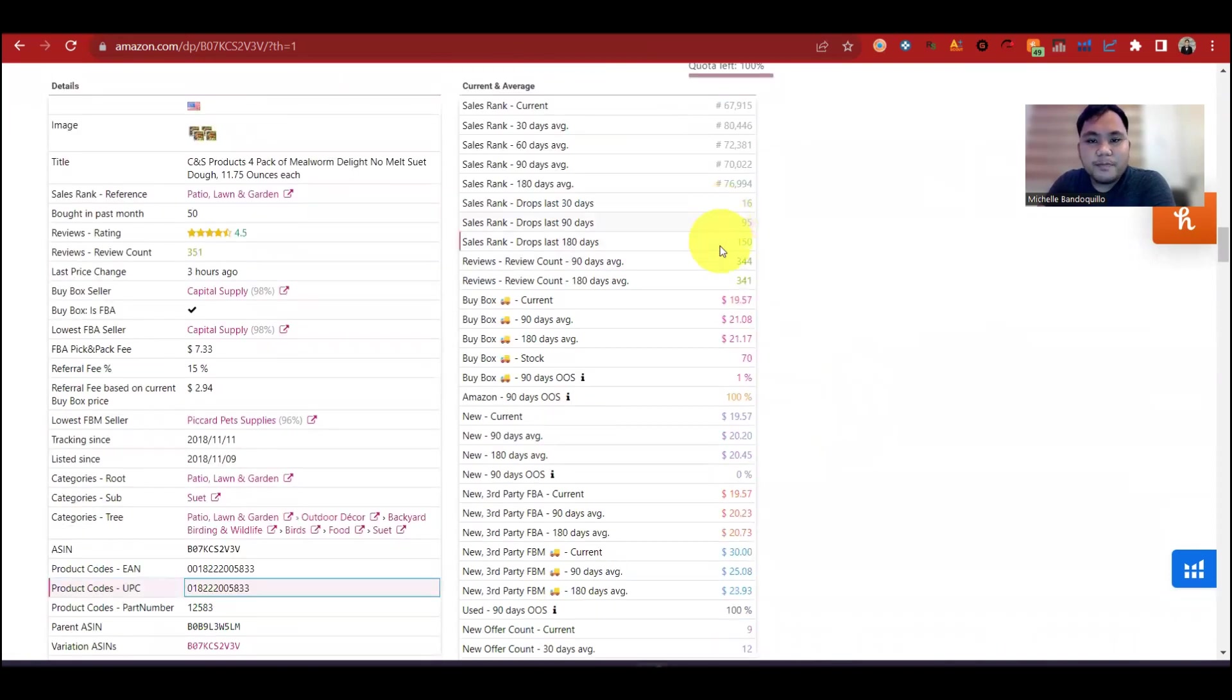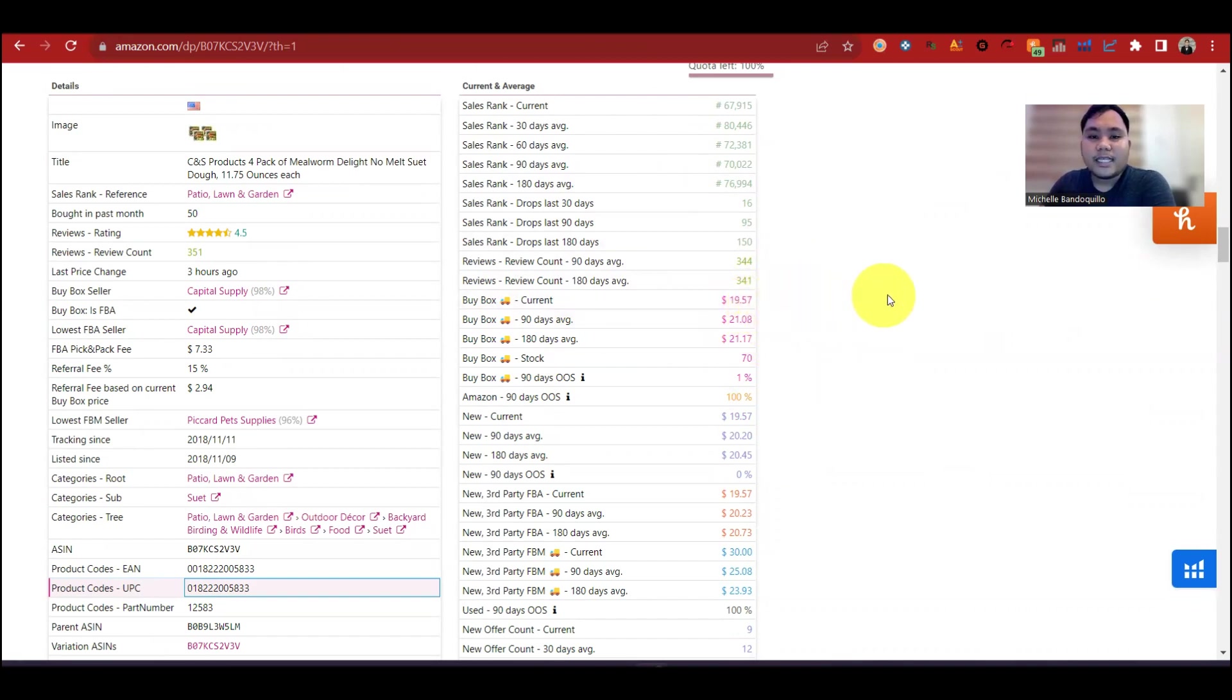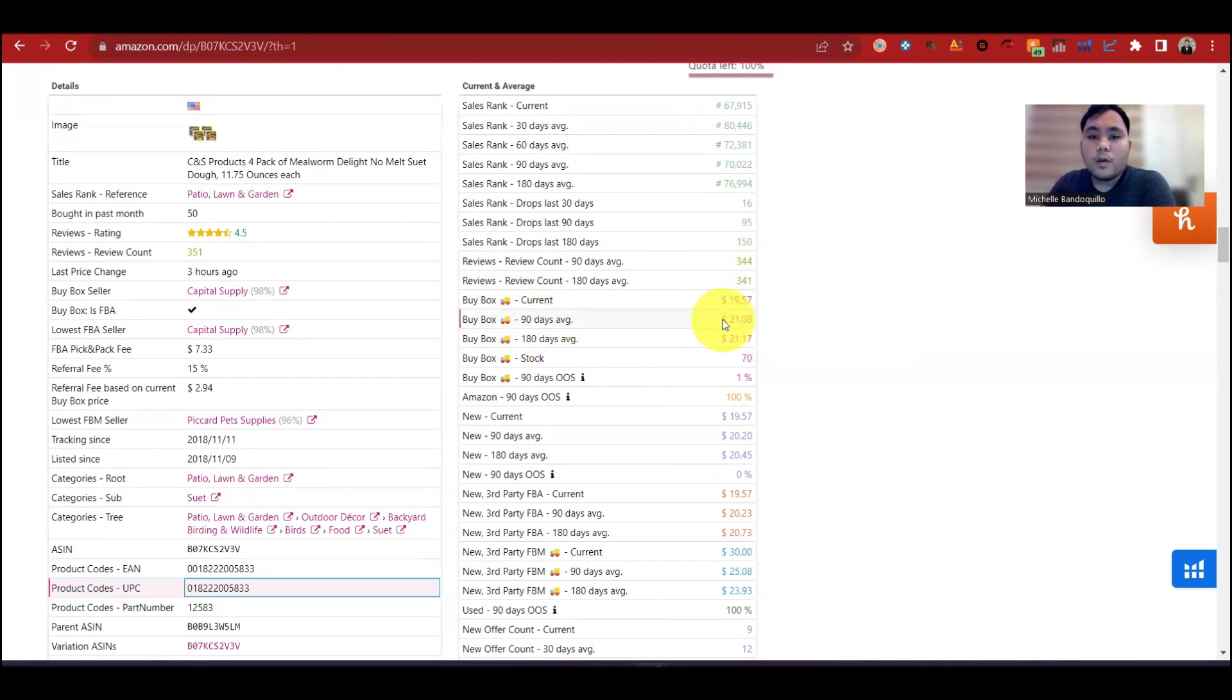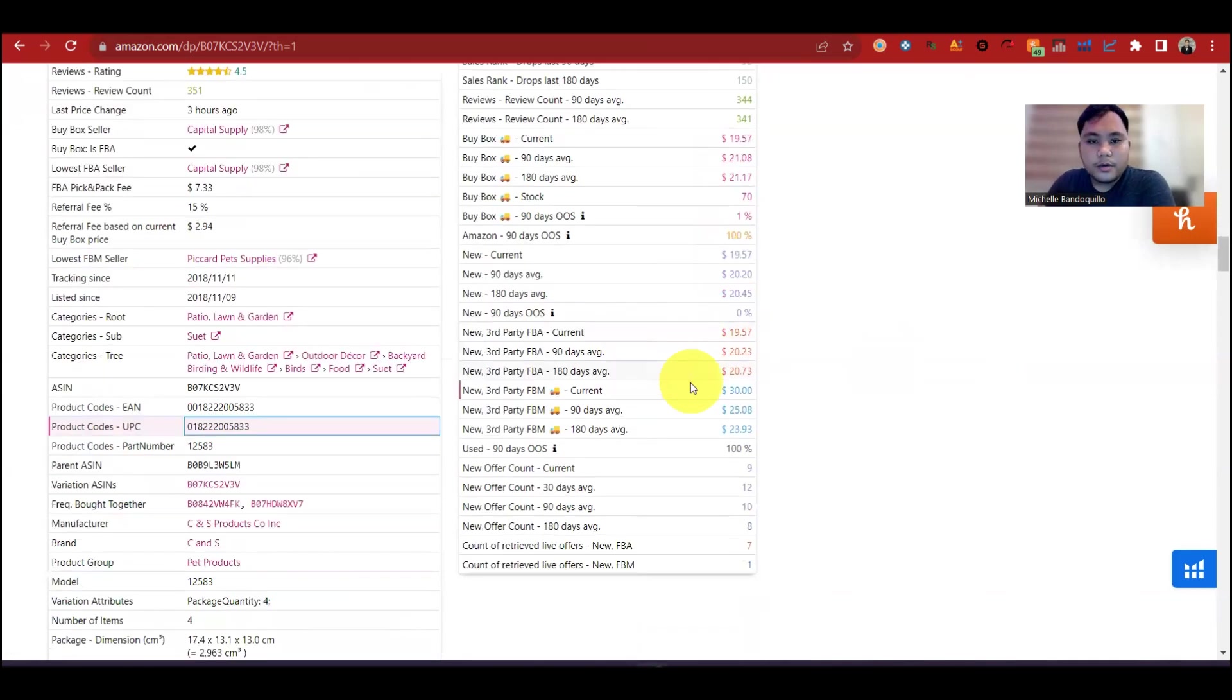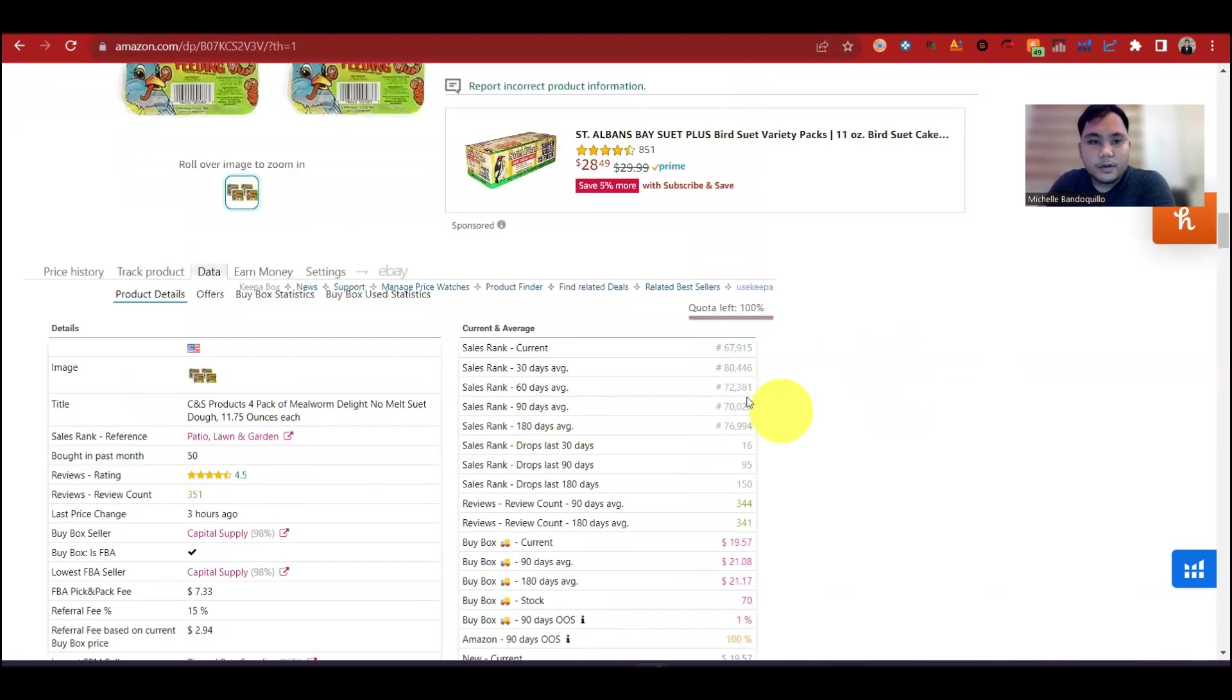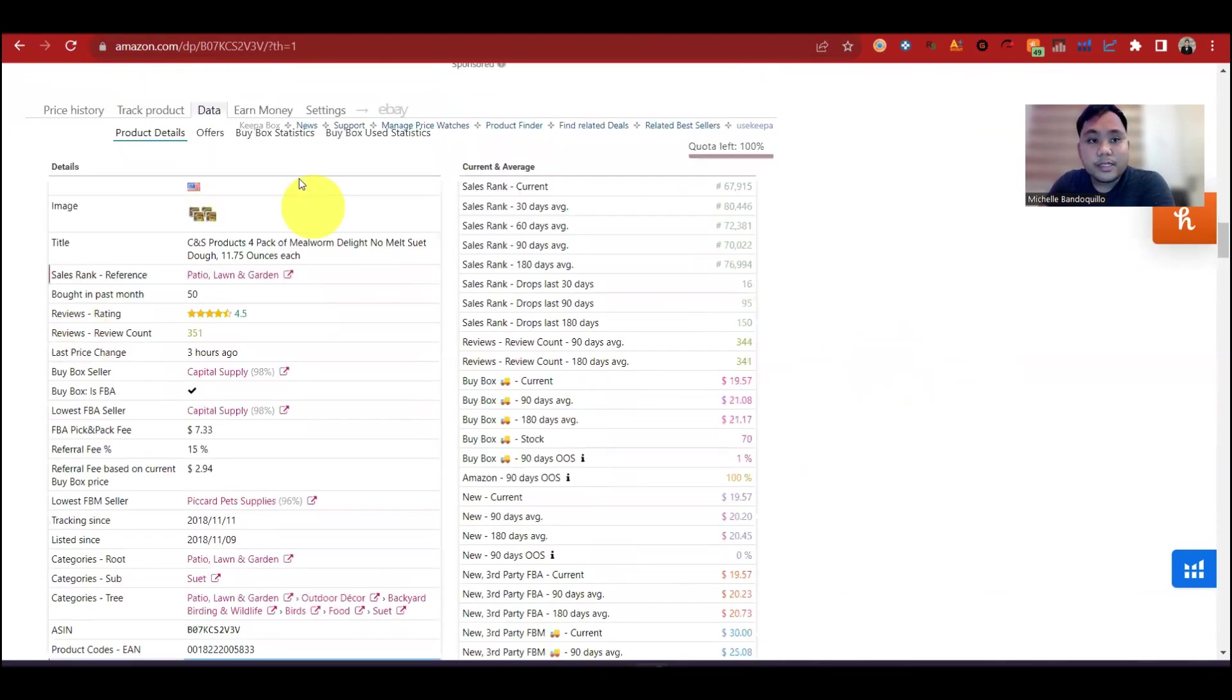Ito yung buy box, current buy box. Ideally, yung ginagamit na price sa listing ito is 21.08. Hindi pwedeng gamitin natin yung current kasi may chance na mag-fluctuate or mag-inflate yung price. So ginagamit natin is yung 90 days average buy box price. Applicable lang din to na gamitin kung hindi siya nag-buy box price yung listing na yun. Yung third party prices, ito. Kung buy box price, ito yung gagamitin mo, 90 days FBA price. So ito yung mga information na makikita mo dito sa Keepa.